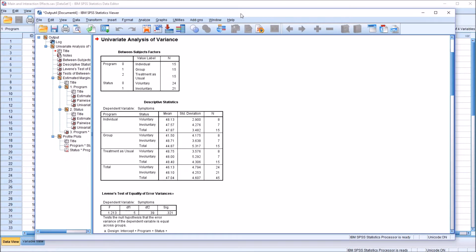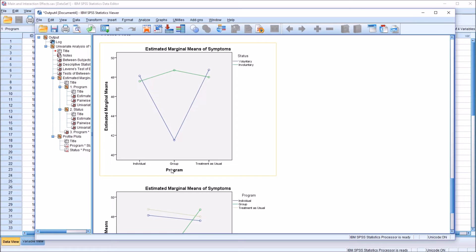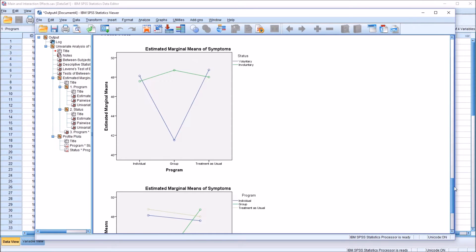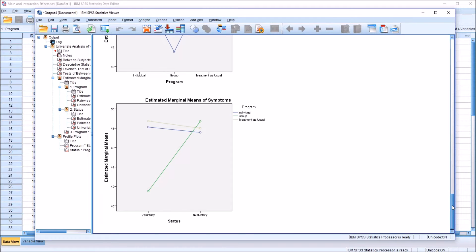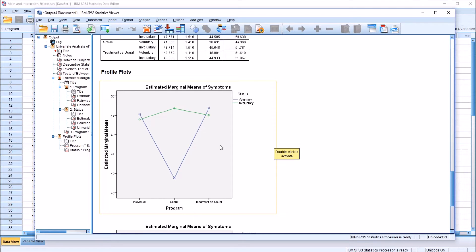We have the output here and I'm going to move down to the plots, which are at the end of the output. We can see we have a plot with program on the horizontal axis. Looking at the first one with program on the x-axis, we can see the lines crossing. The blue is voluntary and the green is involuntary. The blue line crosses the green line as you move from individual down to group, and again from group up to treatment as usual. We can see with those lines crossing that's going to lead us to believe we have an interaction effect between these two variables.